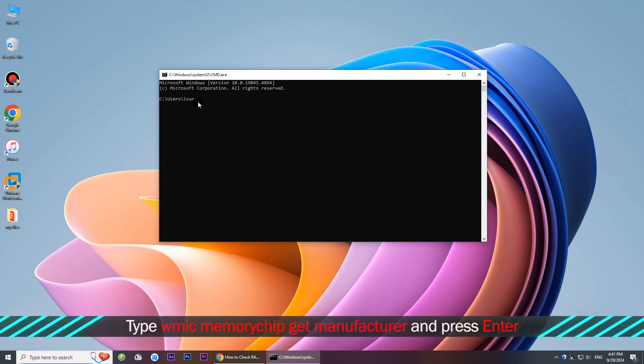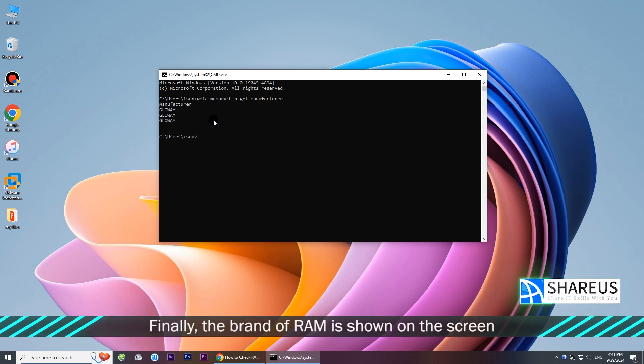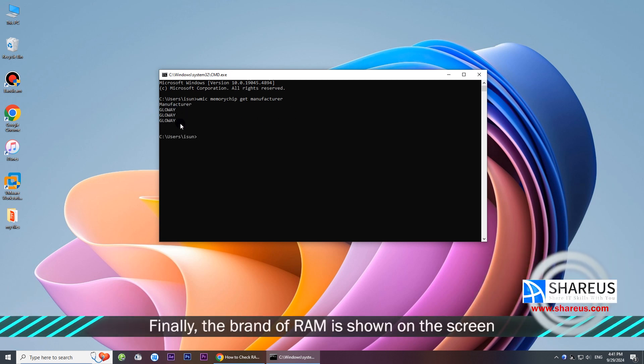Type the corresponding command displayed on screen and press Enter. Finally, the brand of RAM is shown on the screen.